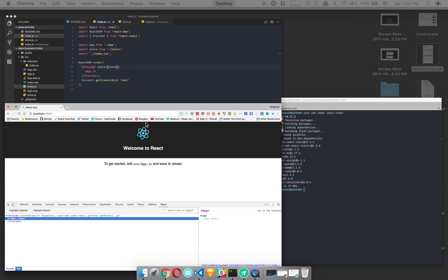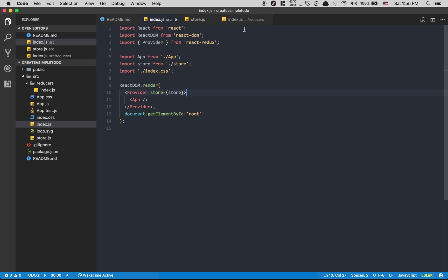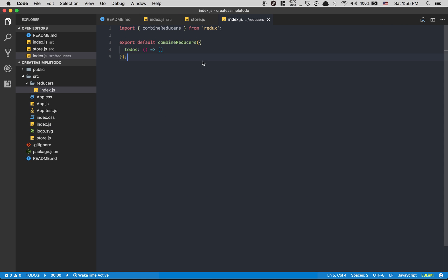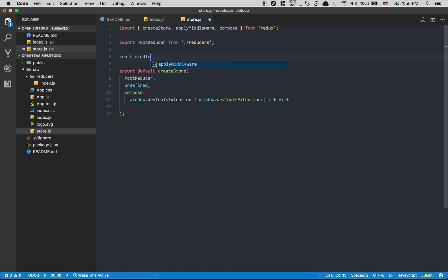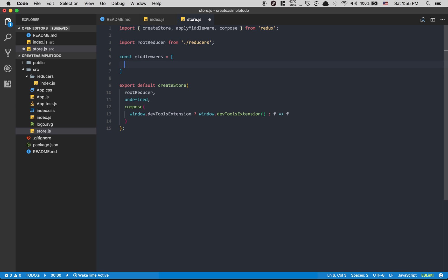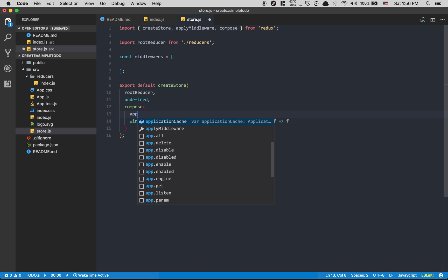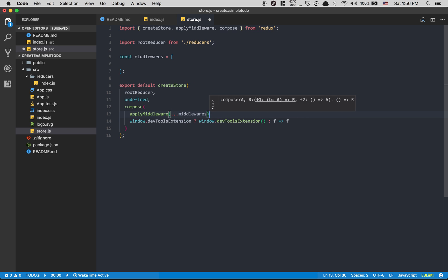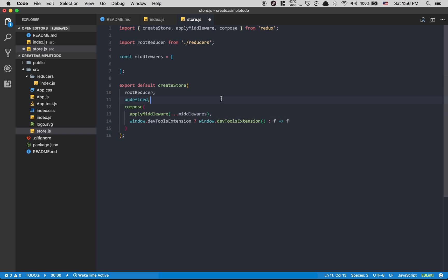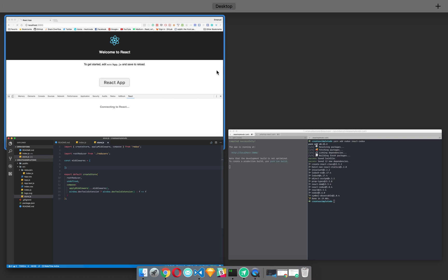Now we want to set up some middleware we'll use in the next video. I'll create a const called middleware as an array. Inside compose, I'll call applyMiddleware and spread the middleware array using the spread operator. The reason we spread is that applyMiddleware already returns an array, so spreading avoids having an array inside an array. Right now nothing happens because we haven't installed any middleware yet.